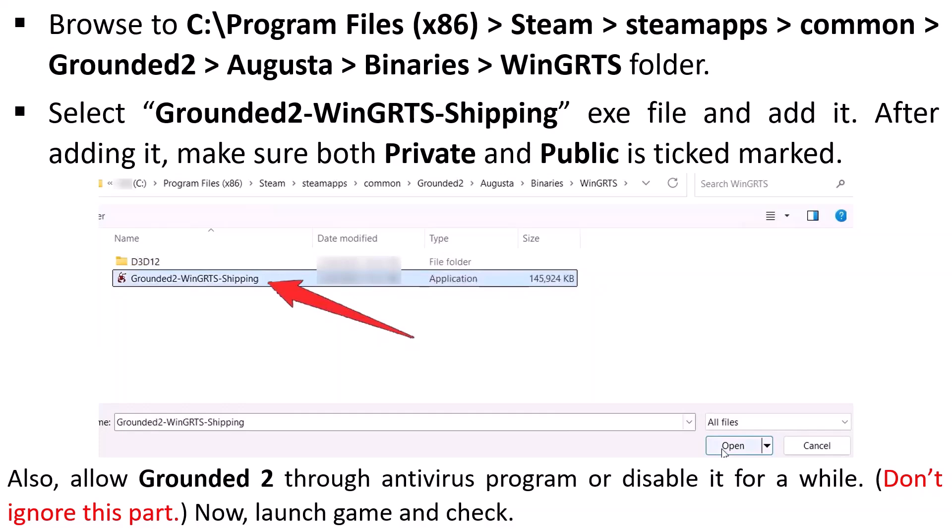If you have any antivirus program installed on your PC, either disable it or add the Grounded 2 game executable to your antivirus allowlist. Then launch the game and check.